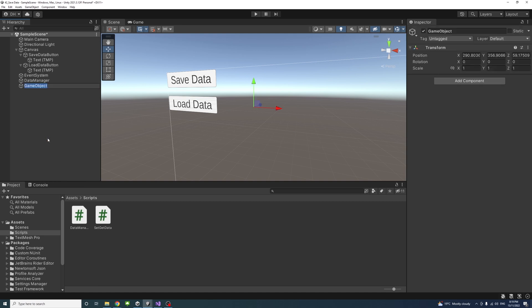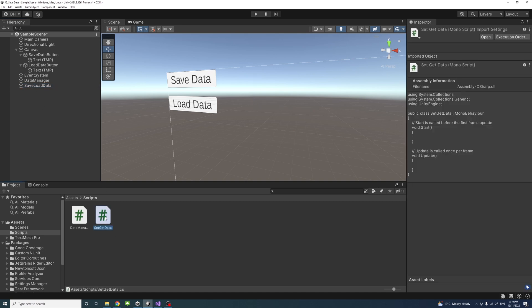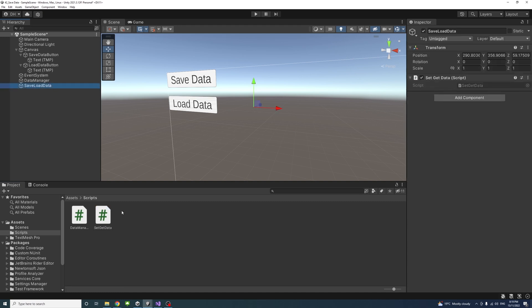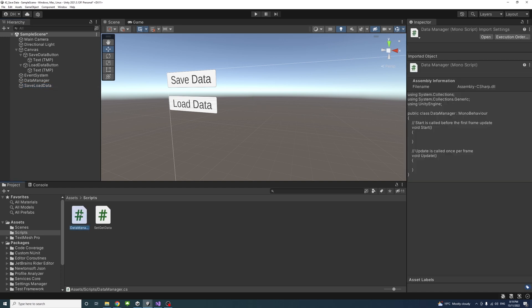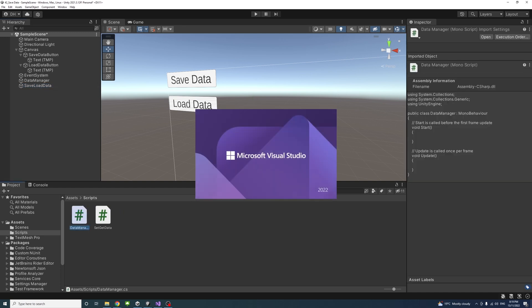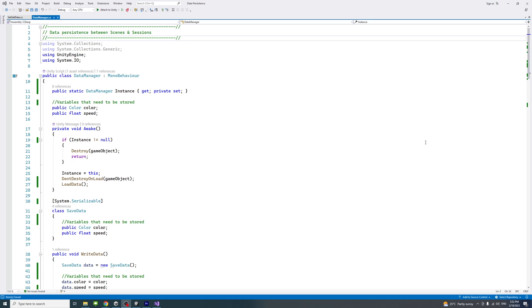I'll create another empty game object for the other script. You can call it anything; I'll just call it SaveLoadData. I'll click and drag the SetGetData script to that game object and make sure it's there.